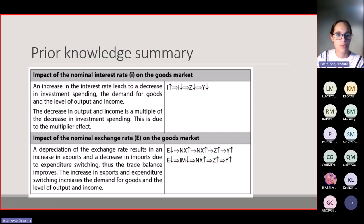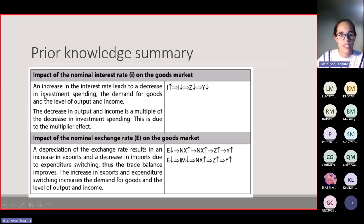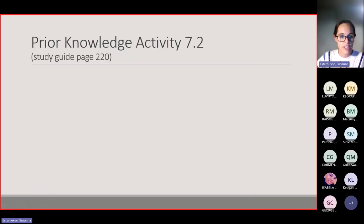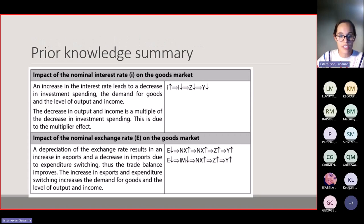To summarize: an increase in the interest rate leads to a decrease in investment spending, which decreases demand for goods and the level of output and income — this decrease is a multiple of the fall in investment due to the multiplier effect. A depreciation of the exchange rate results in an increase in exports due to expenditure switching, which improves the trade balance and increases demand for goods and the level of output and income.